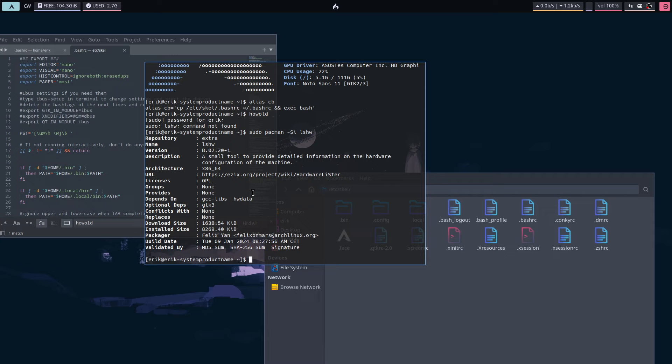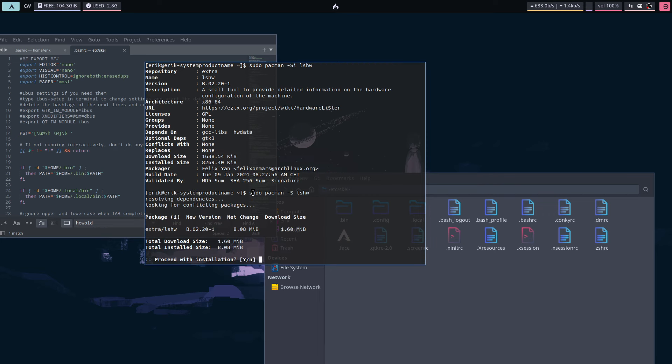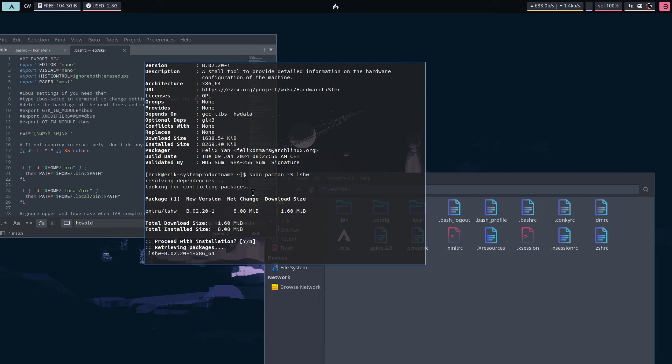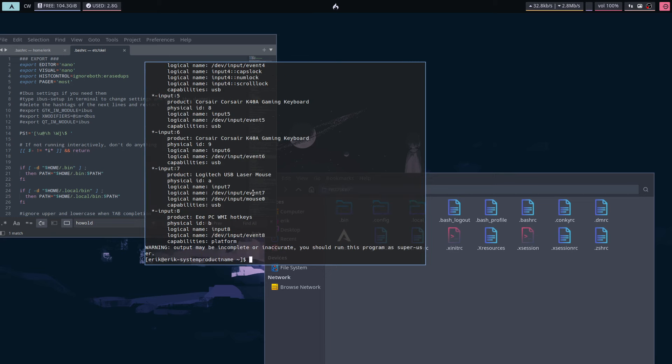Sudo pacman -S lshw—so list me the hardware, right? That's how I remember it. Lshw is lshw, and it's a lot. It gives you a lot of information about your machine, and that's great.